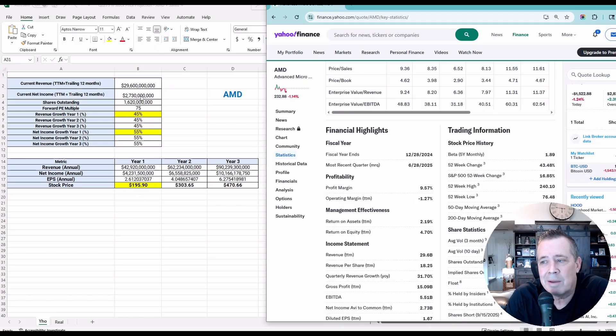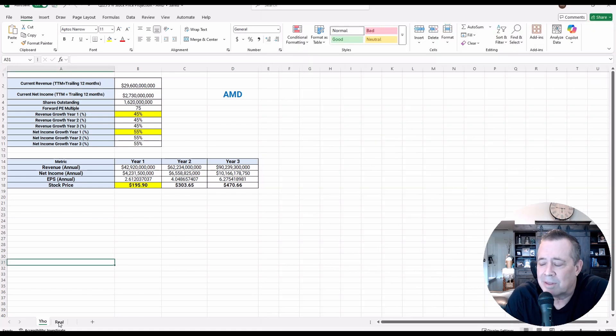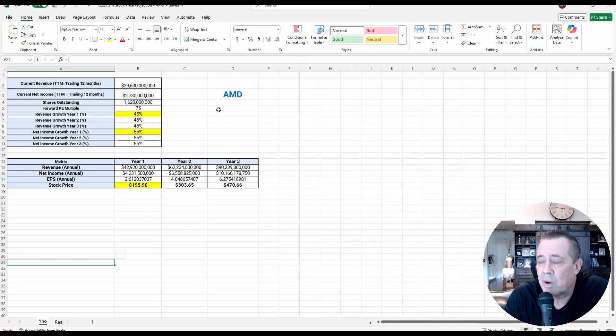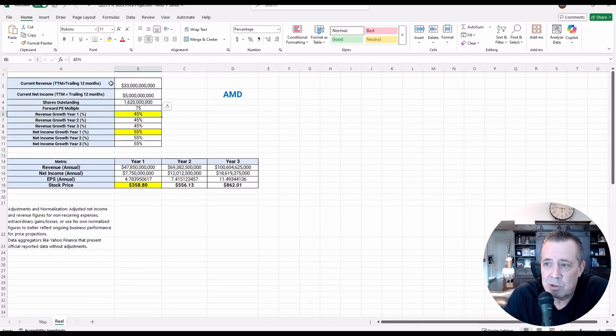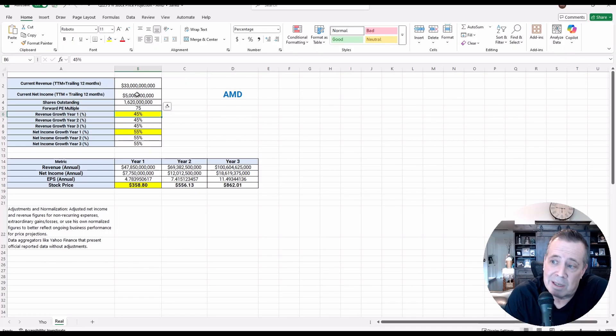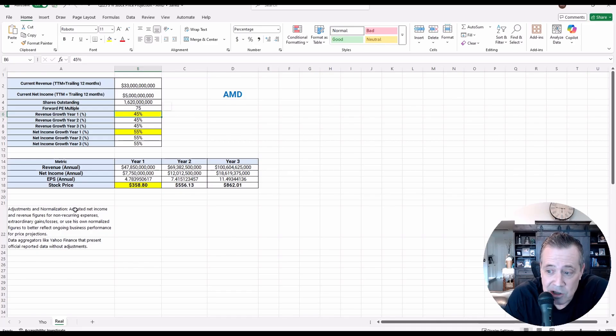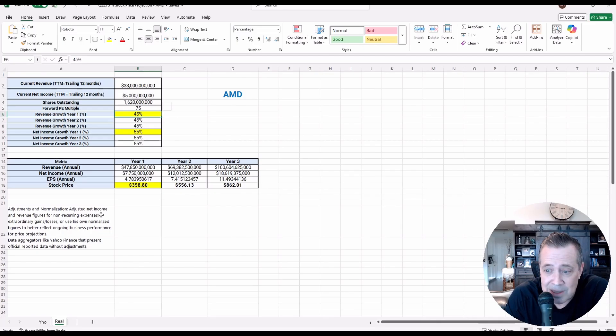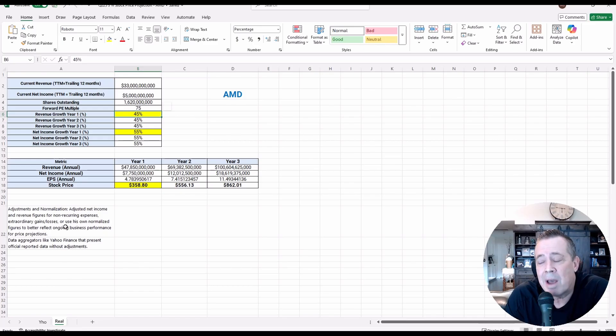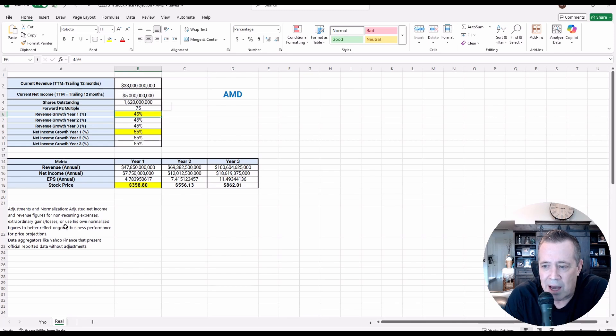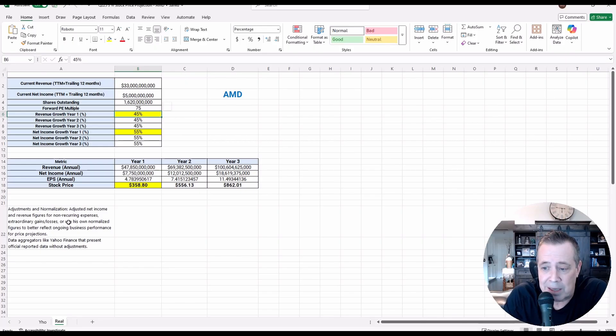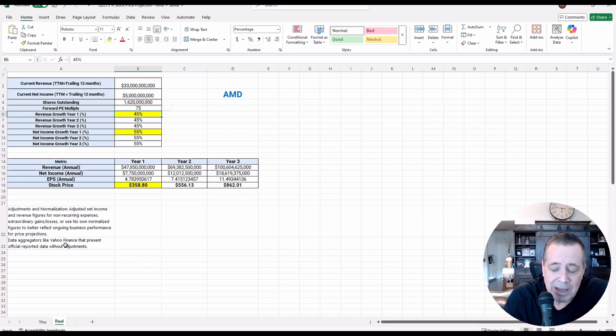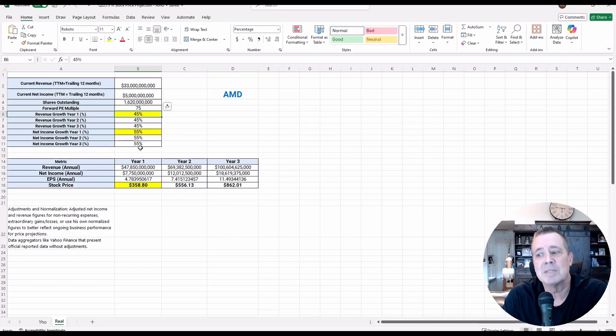Also, the revenue numbers and net income numbers, I don't agree with those. They are what they are. Those are the trailing 12-month numbers. But here's the real numbers that I have. I've got $33 billion trailing 12-month and net income of $5 billion. And then the other numbers are the same. But this accounts for adjustments and normalizations, adjusted net income and revenue figures for non-recurring expenses. They did have a big loss. That MI-308 was curtailed. The shipments from the administration until we worked out a deal with China. They've since been dropped. So that's not going to be there. Data aggregators like Yahoo Finance present official data without adjustments, so this has the adjustments.